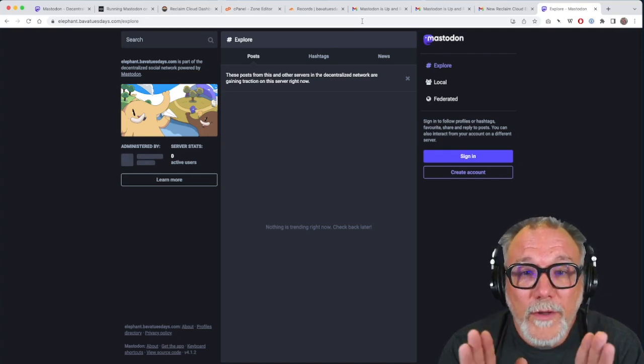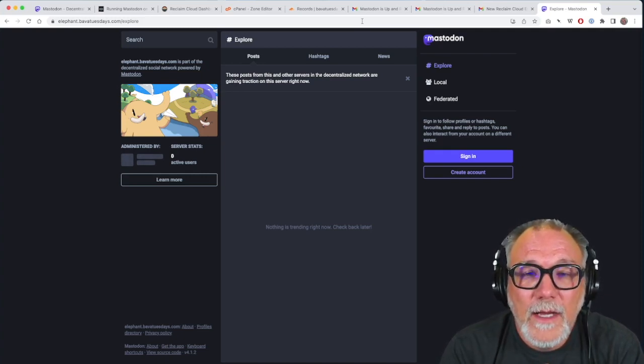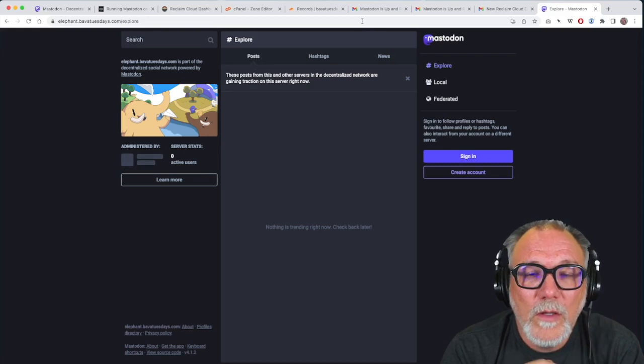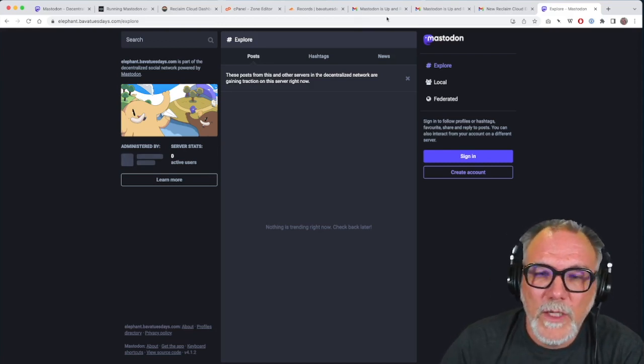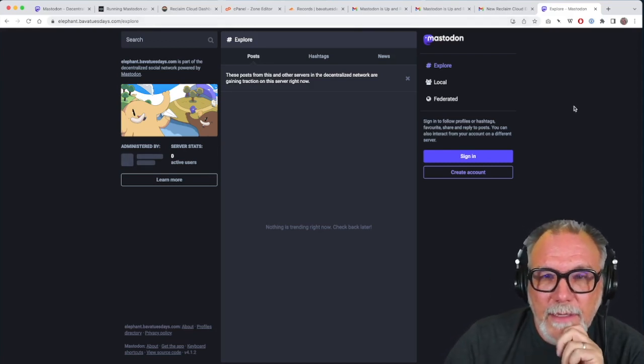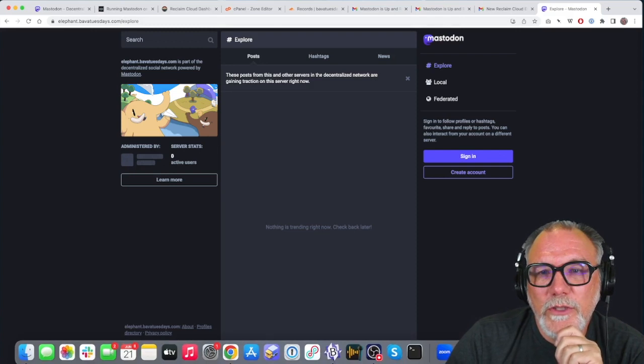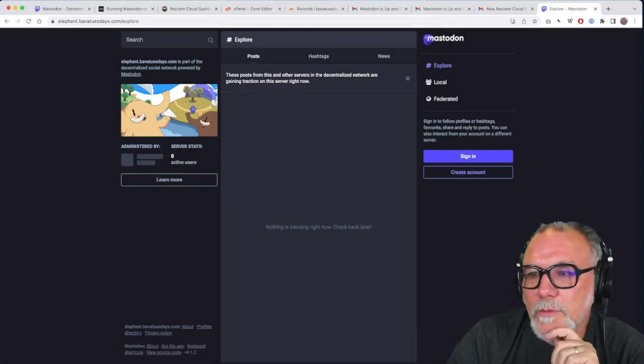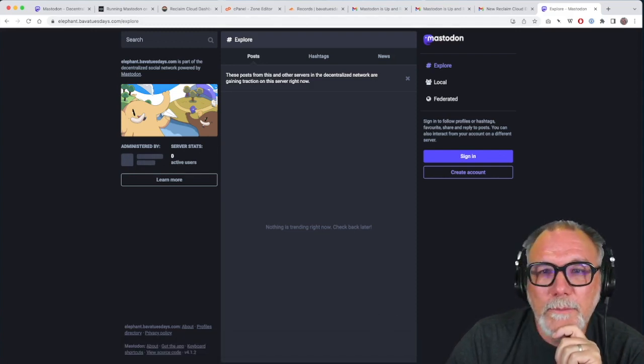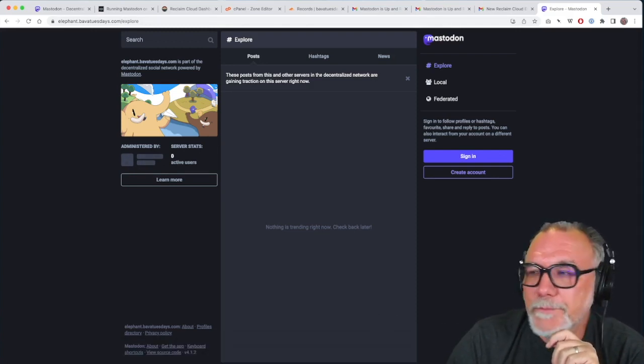So all that said, this is Mastodon, one-click install on Reclaim Cloud. Thanks for watching and good luck with it. If you have questions, you know where to go. Reclaim Support will help you out.